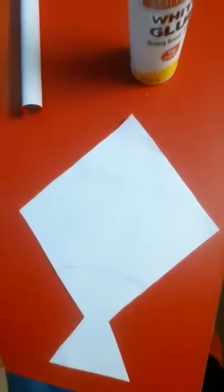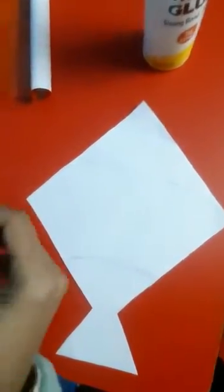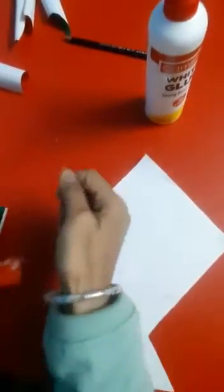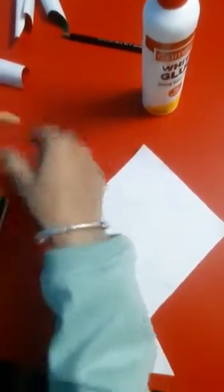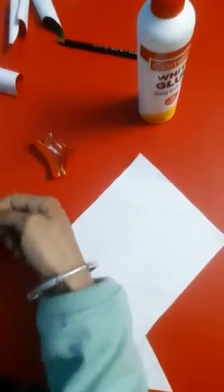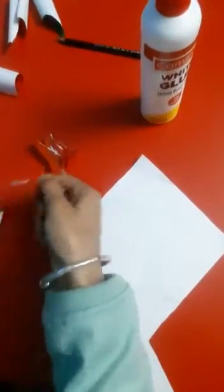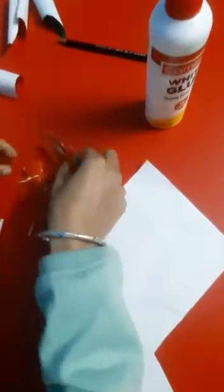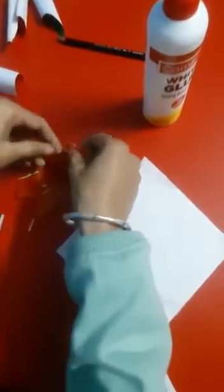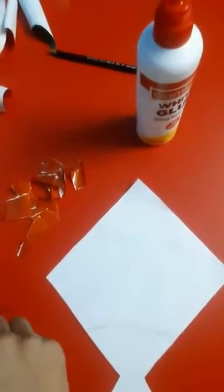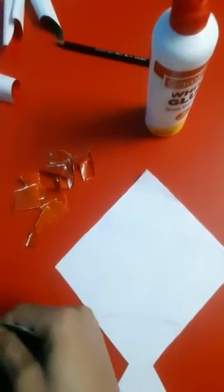So now we will tear these papers, orange and green paper. We will make a tricolor kite.